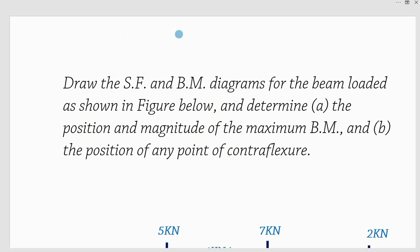Hello everyone. In this video we are going to look at drawing shear force and bending moment diagrams while applying singularity functions. We have a guiding question that says: draw the shear force and bending moment diagrams for the beam loaded as shown in the figure below, and determine the position and magnitude of the maximum bending moment and the position of any point of contra-flexure.